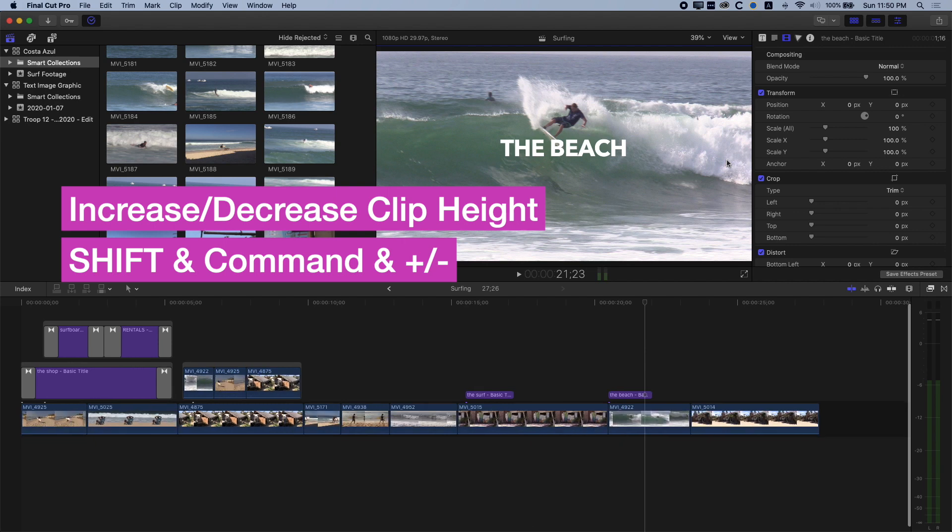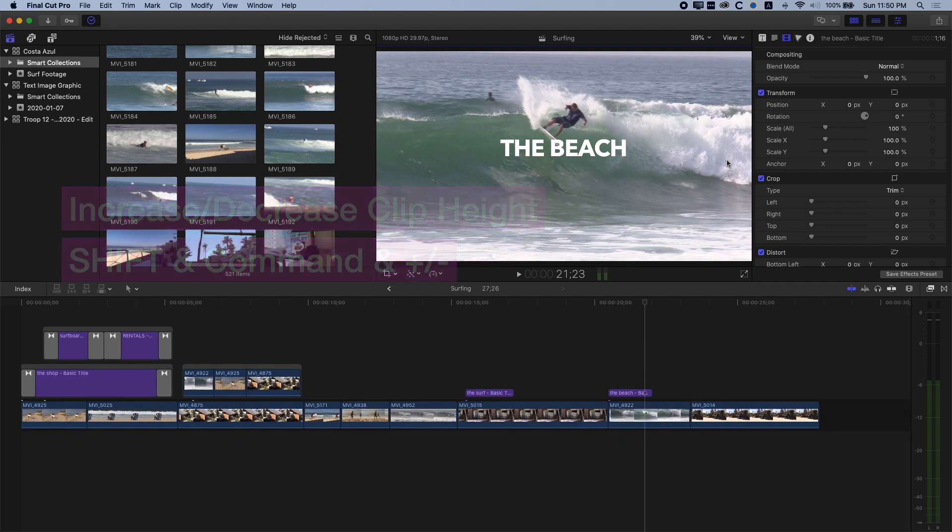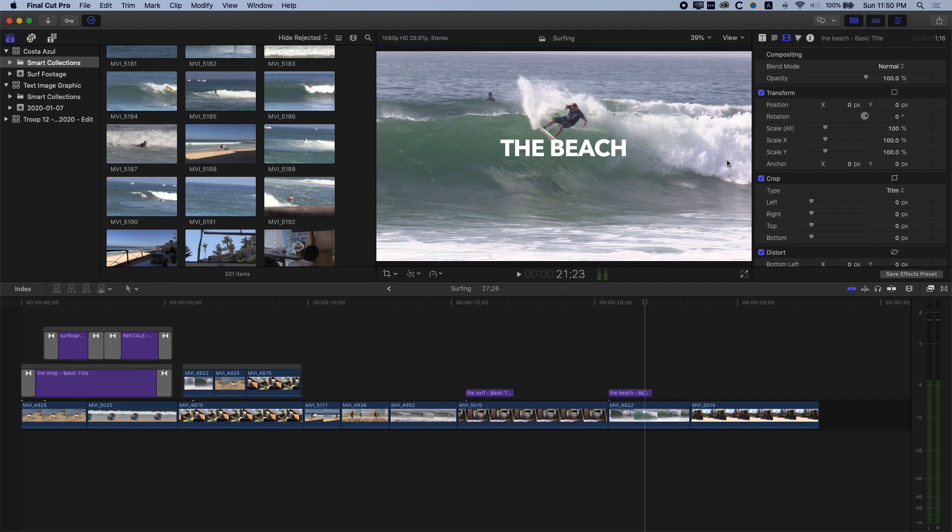So basically, there's three tips for zooming in and zooming out of the timeline. They're super useful. I use them all the time. It's gonna save you a lot of time navigating around your timeline.